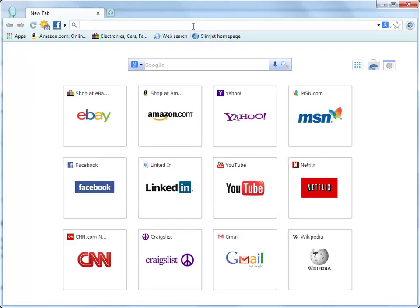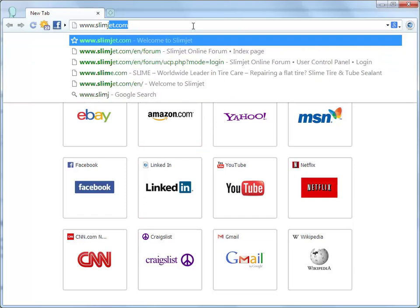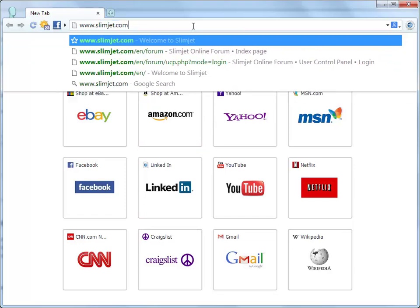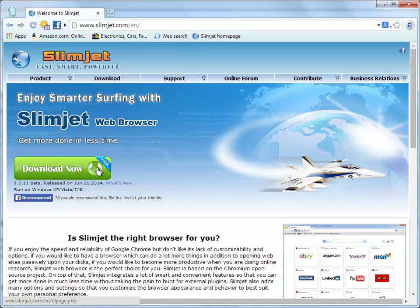Thank you for watching this video demonstration. If you think SlimJet is the right browser for you, download it now from www.slimjet.com and start enjoying a whole new surfing experience.